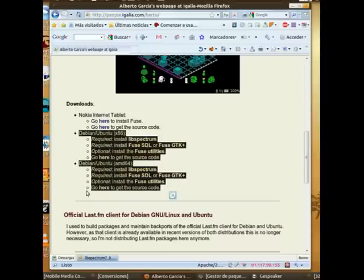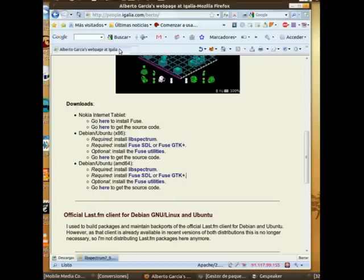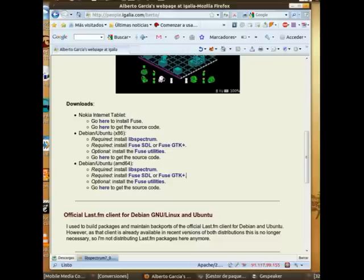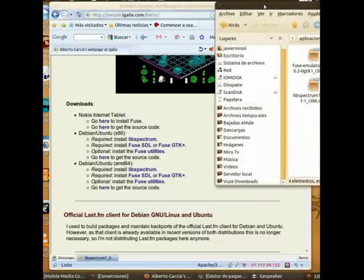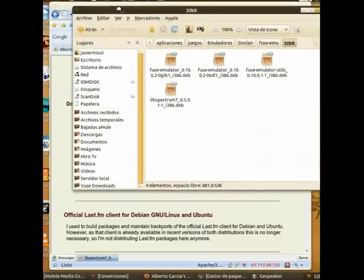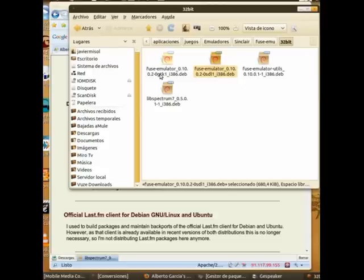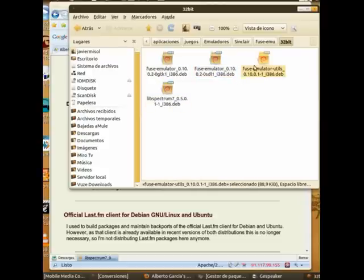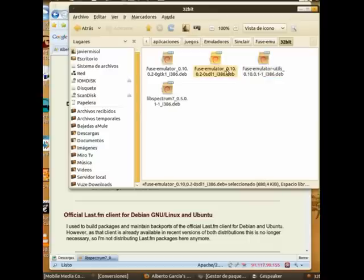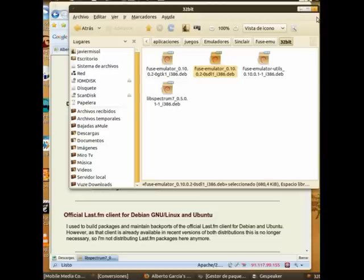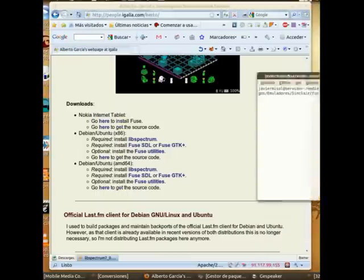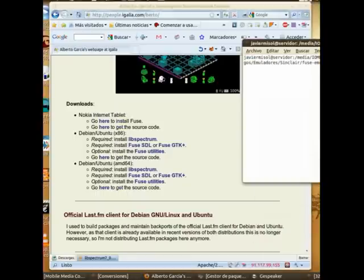We'll download four files: the emulator in two formats GTK and SDL, Spectrum libraries, and FUSE tools. Keep in mind that depending on what you prefer you can install either GTK or SDL. I recommend SDL as it applies the power of OpenGL libraries and takes full advantage of your graphics card, especially on computers with maximum power.